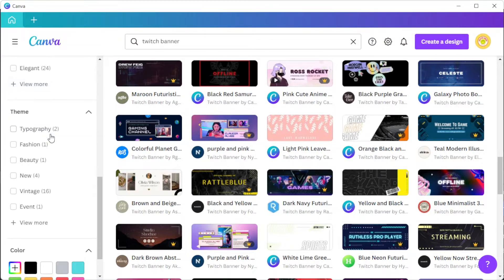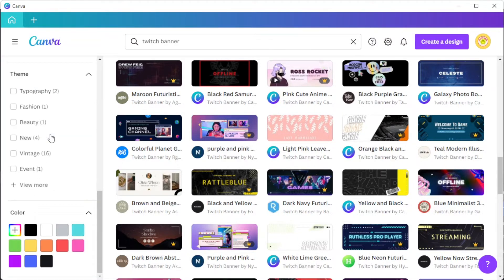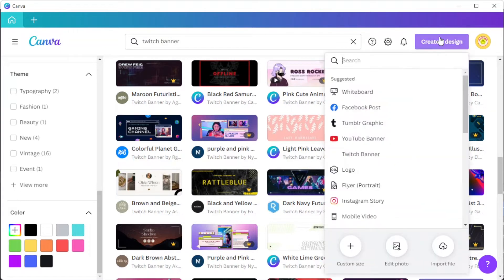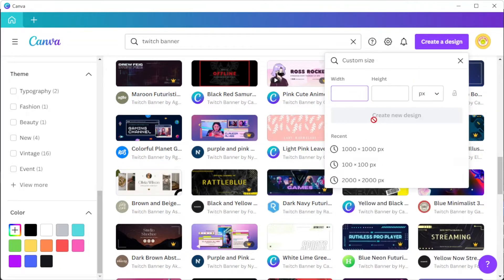But if you have a more specific design in mind, you can start from scratch by clicking on the create a design option at the top right corner, select custom size, and input your desired width and height.